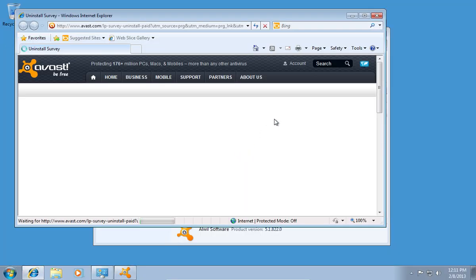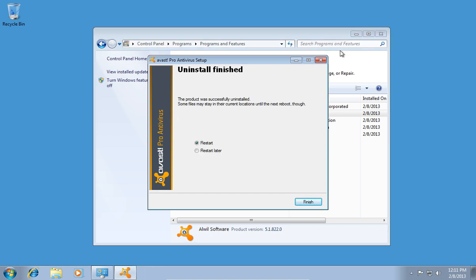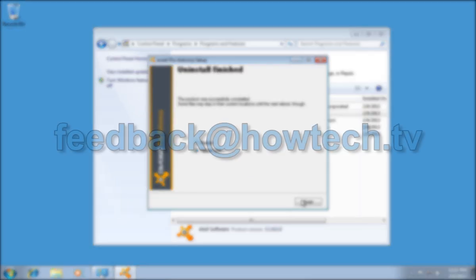Wait until the uninstallation process is completed, and choose whether to restart or restart later. Leave comments and send your questions to our email.